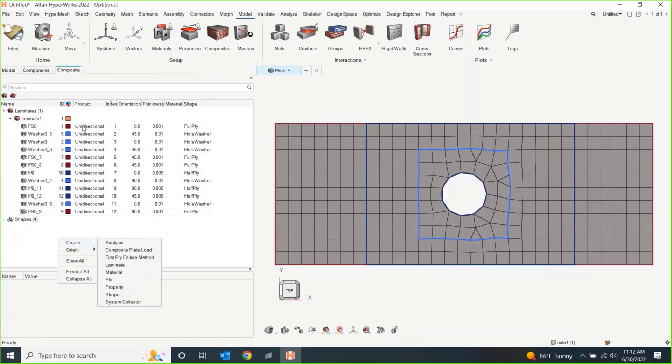But in OptiStruct, we have a particular property that is for this, what we call ply-based modeling. So, I don't really care where the drop-offs are, where these different thicknesses are. It's just, these are the plies. This is the laminate. This is how they get stacked. Figure it out.